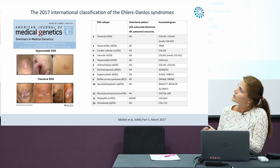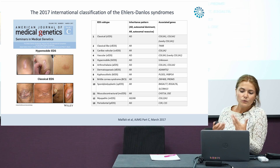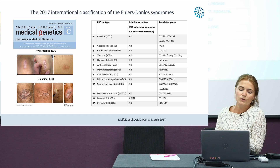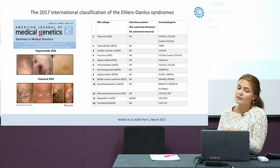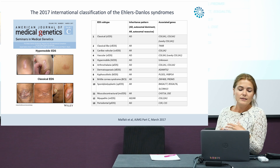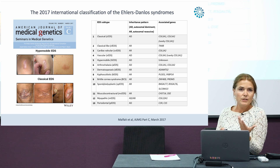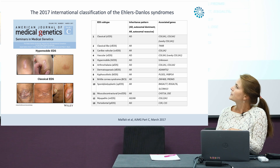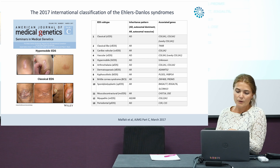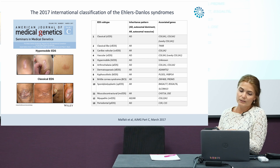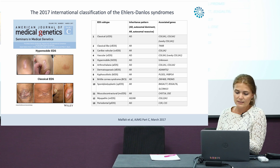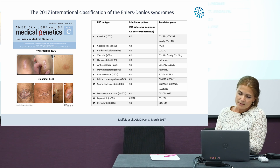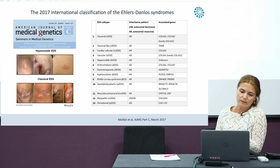In 2017, a new international classification was published for all the different types of Ehlers-Danlos syndromes. The major and minor clinical criteria were revised and published in the American Journal of Medical Genetics Part C. I will now list the major and minor clinical criteria.